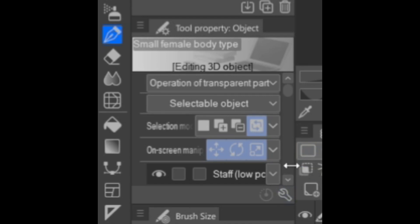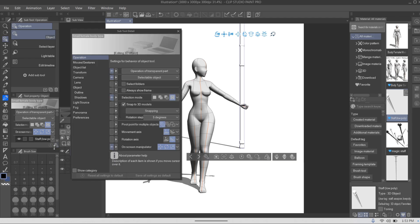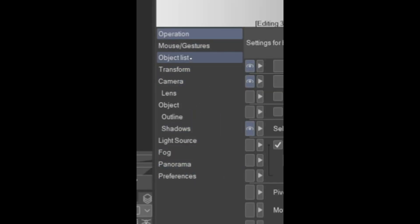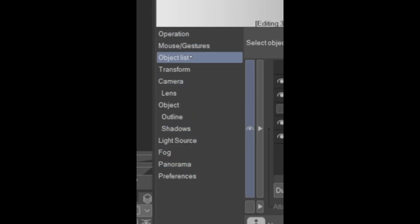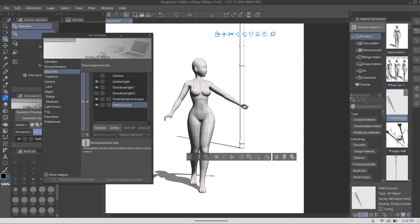Depending on where you have it — left or right — go over to the Tool Property Object. Once you have your 3D item selected, you should be able to see the Tool Property Object window, and you're going to click on the little wrench at the bottom right corner of that window. Another window is going to pop out, and on that window you're going to go to the left side menu where it says Object List.